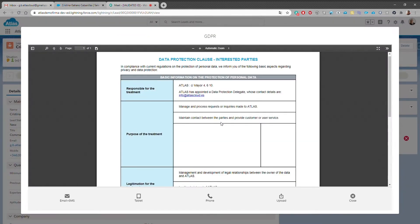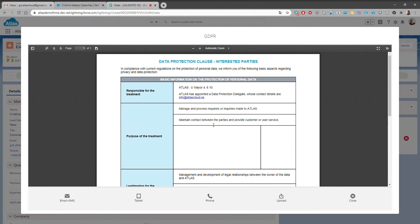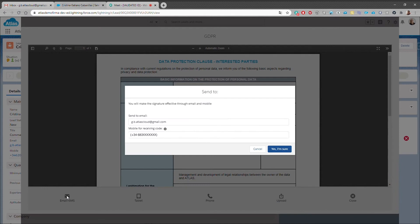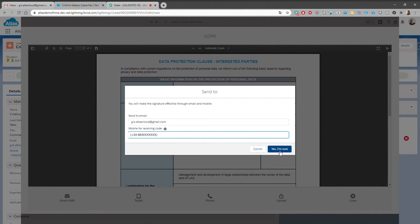We select the document again and click on Email plus SMS. As you can see, we need to confirm a valid email and a mobile number so that the signer can verify her identity during the signing process.